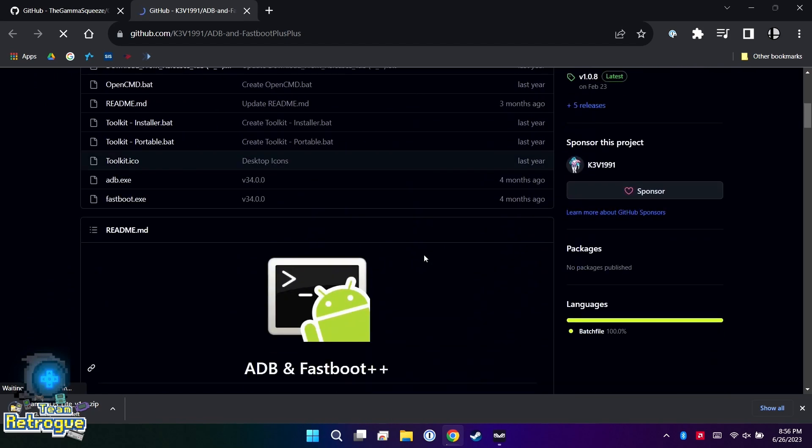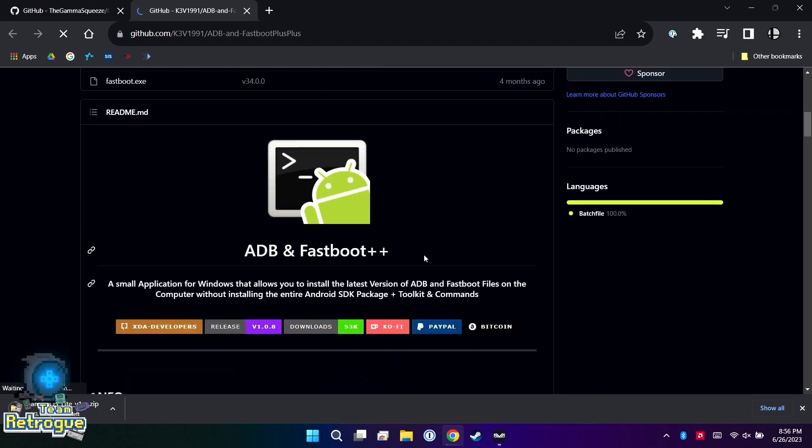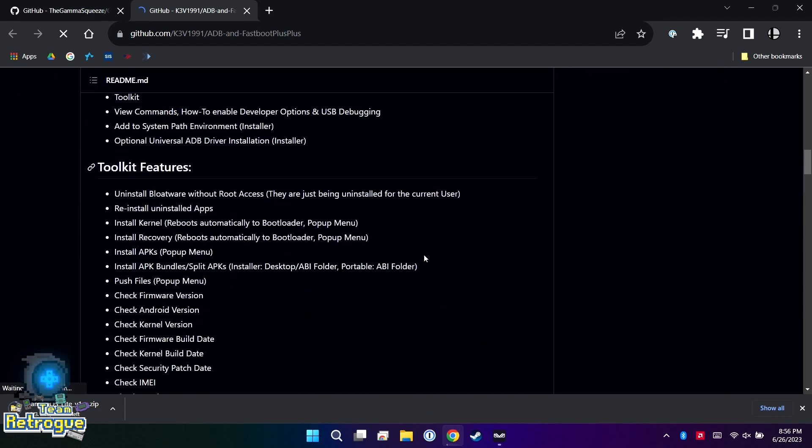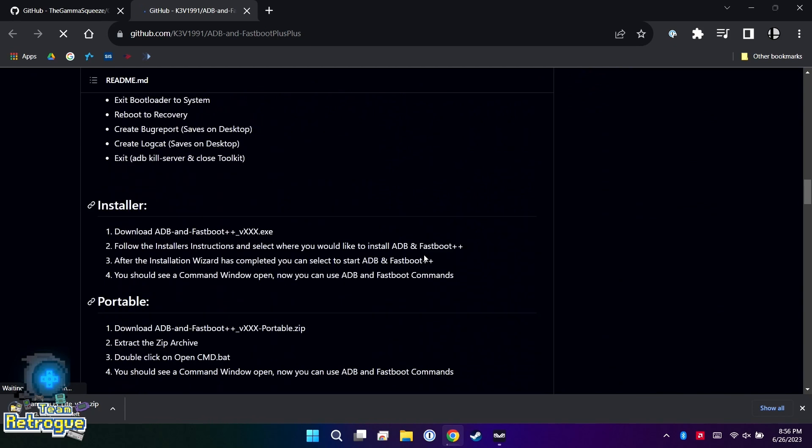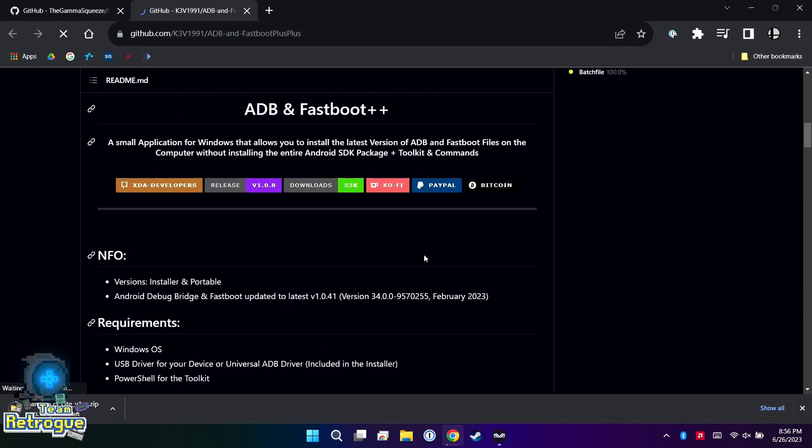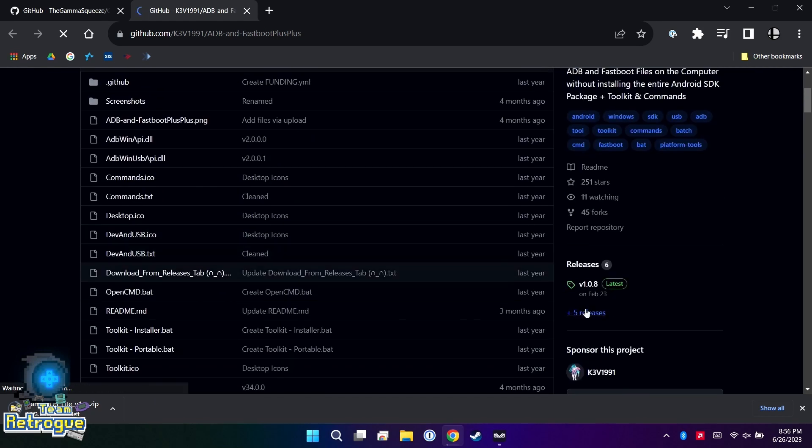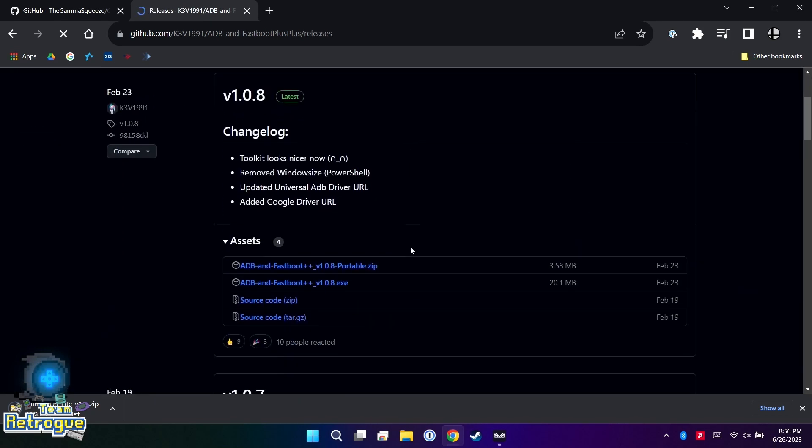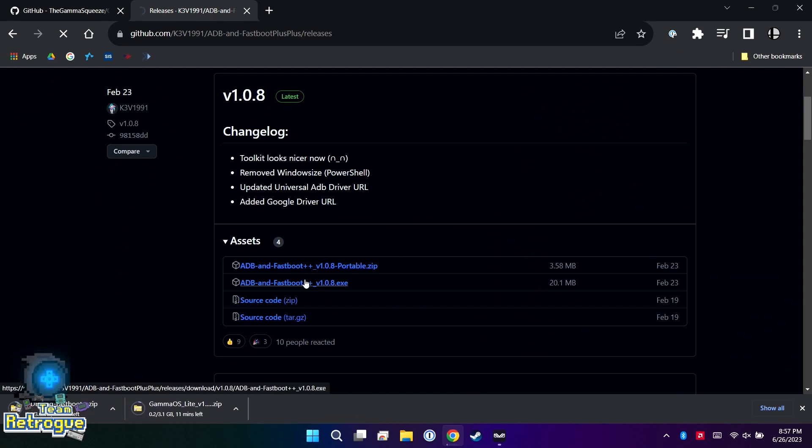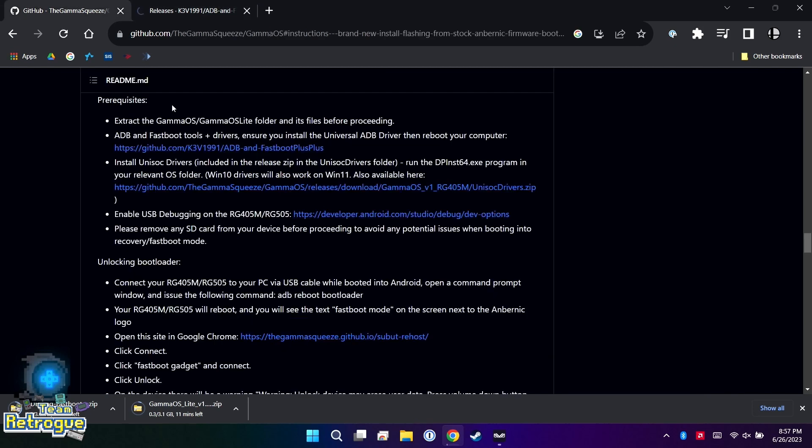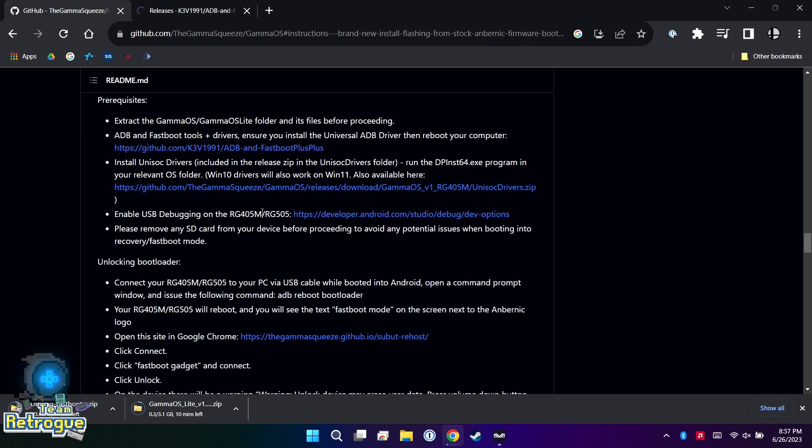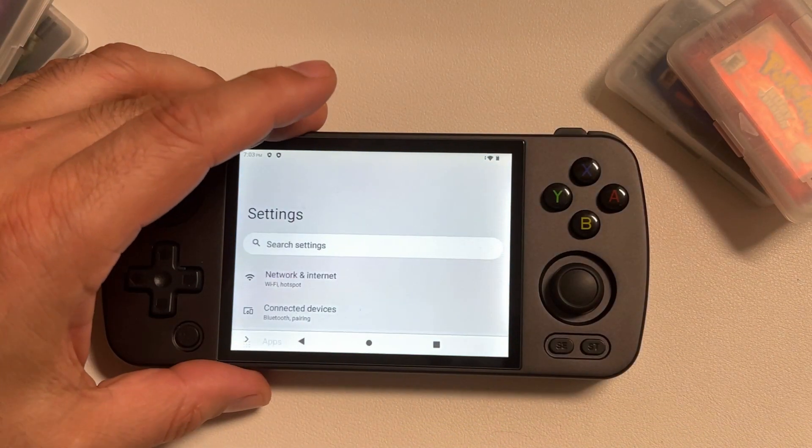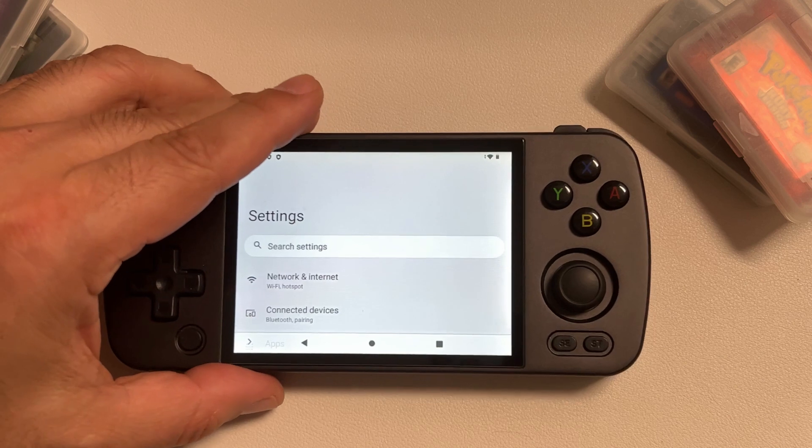We're going to start with ADB and Fastboot Plus Plus. If you go to the releases tab of this GitHub page, you're going to find two different versions: a portable version and an EXE file. I'm going to download the portable version and you're going to see why a little bit later in the video. In my personal experience going through this process, I found that the portable version was just easier to use than the actual install. While our files are downloading, let's go ahead and do some prep work on the device itself.